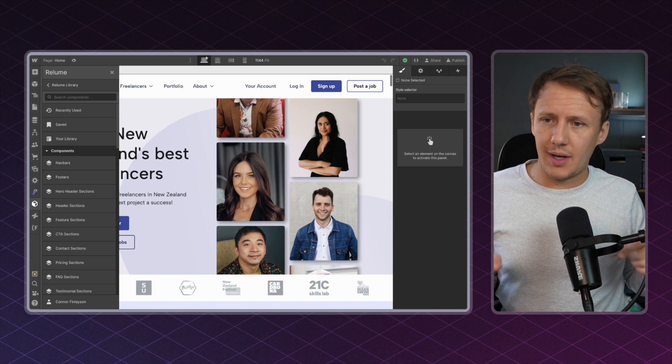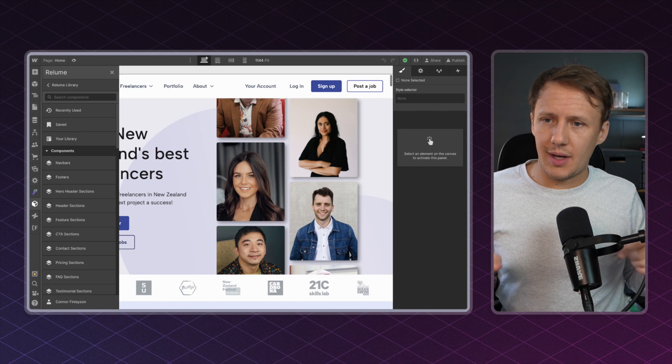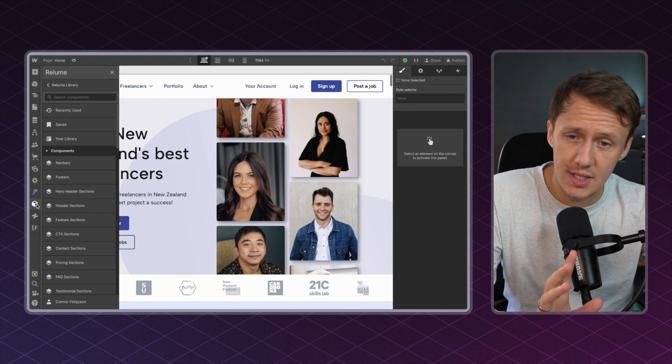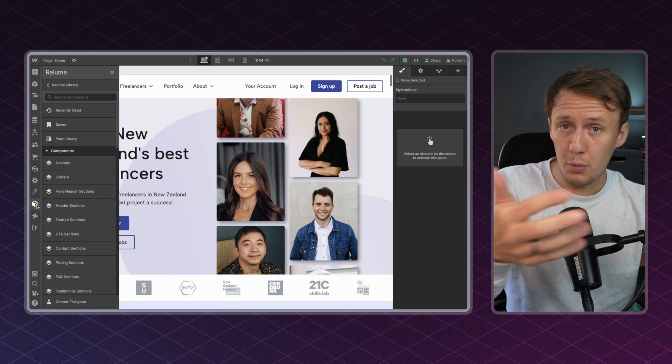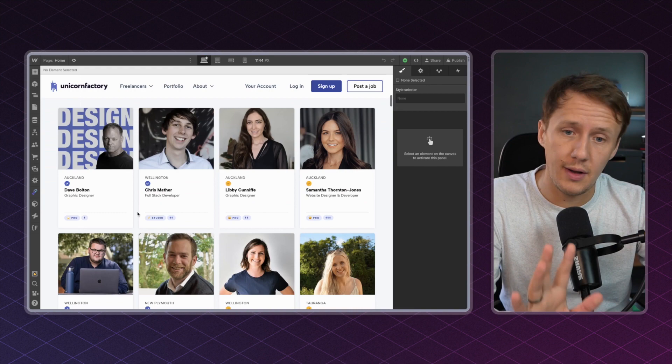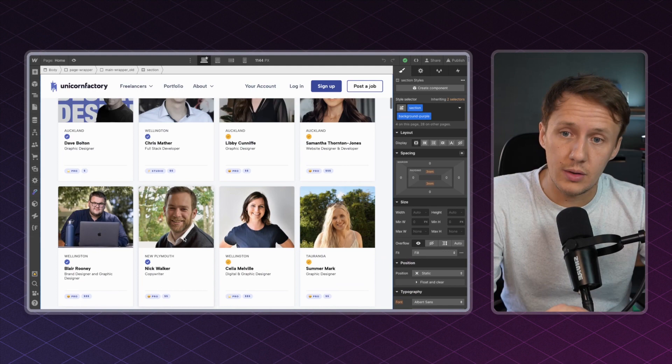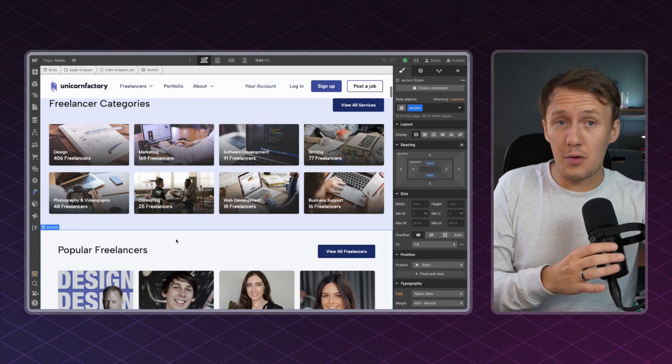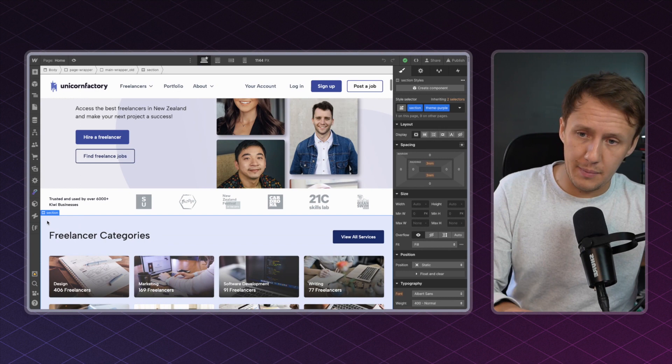Tip number four, and this again is something that relates specifically to Reloom and components. Now, this is a feature that they launched in their Chrome extension that has turned out to be super helpful, and that is to reuse existing components that you build in other projects. Now, as some of you might know, I run the Unicorn Factory, which is a freelance marketplace in Canada and in New Zealand. Now, when I started working on the Unicorn Factory Canada, I want to make sure that the style and the design of all of the different elements is very similar to what I have in New Zealand. And so one thing that I'll do is I'll just copy and paste different elements between the projects. But there is actually a way to do this a lot more efficiently, and that is to just save your components in your own Reloom library.